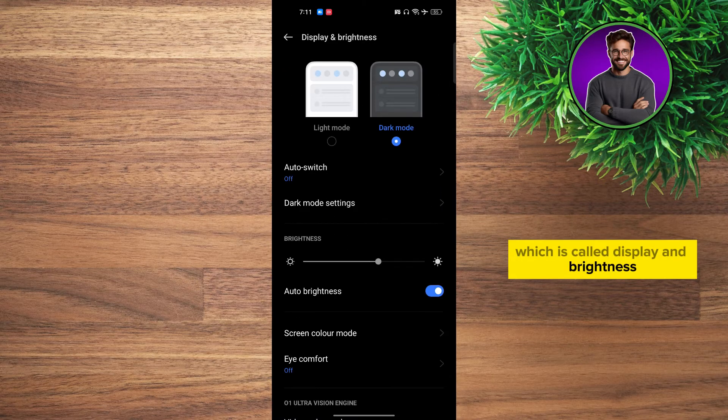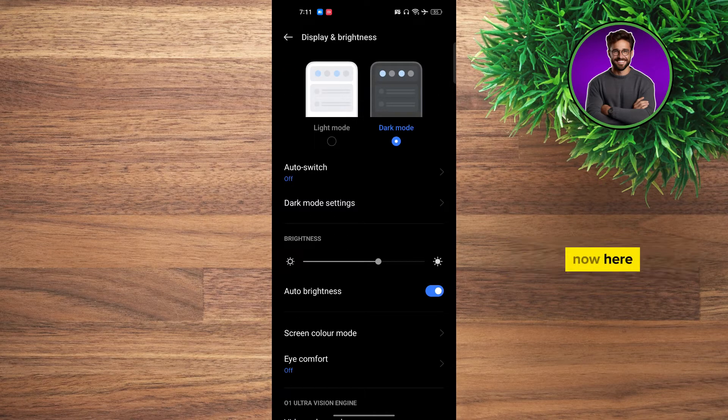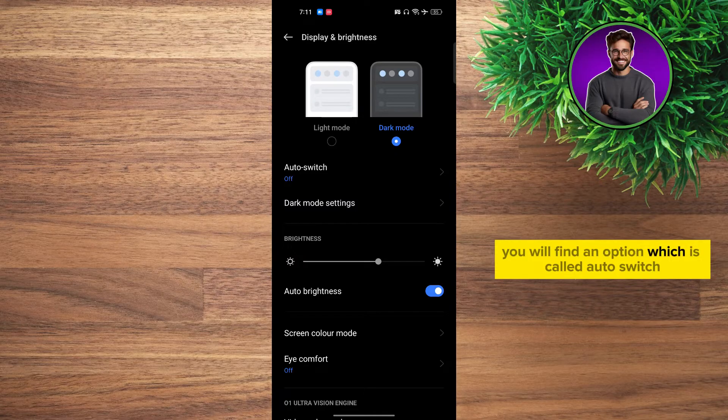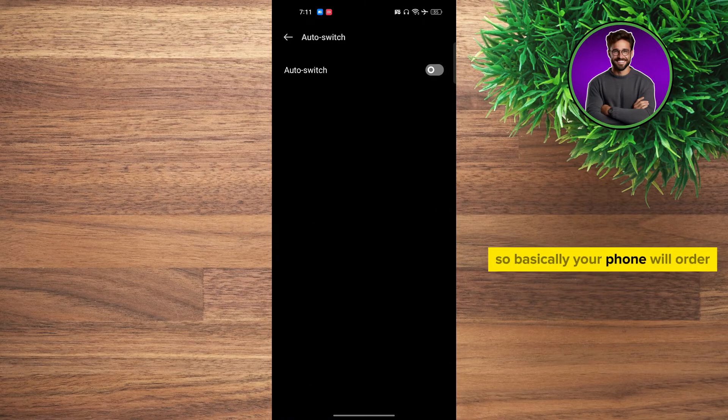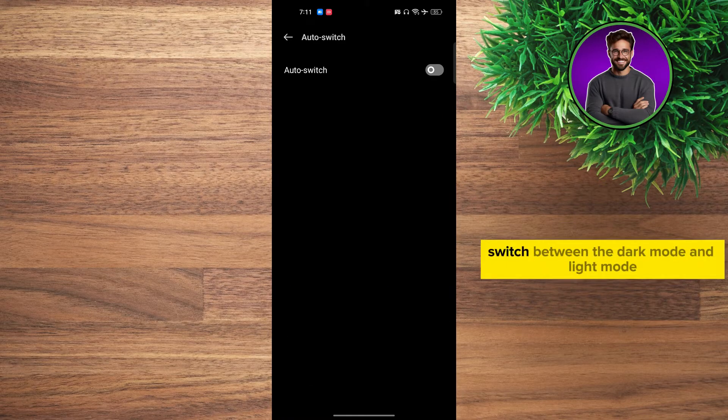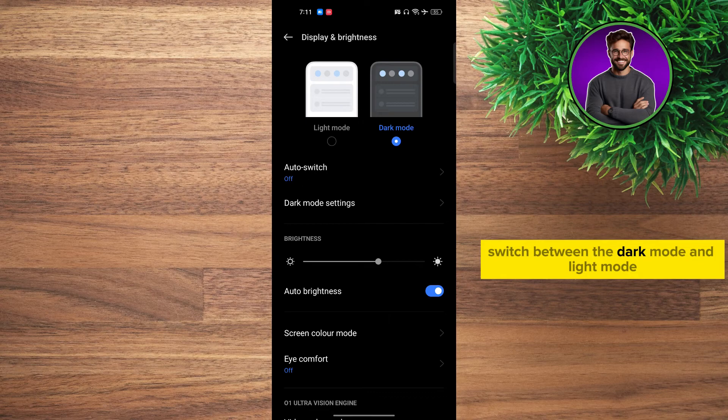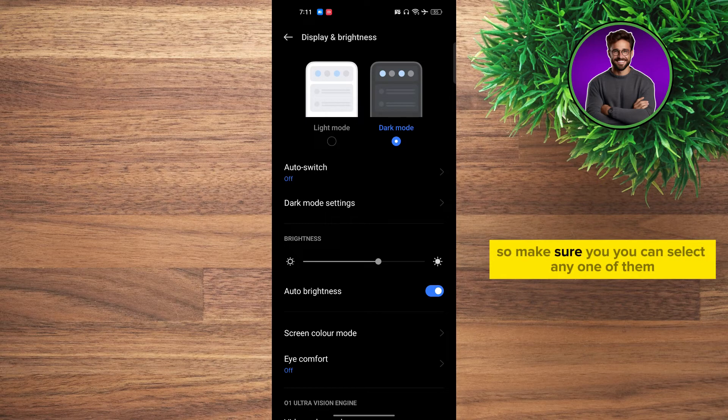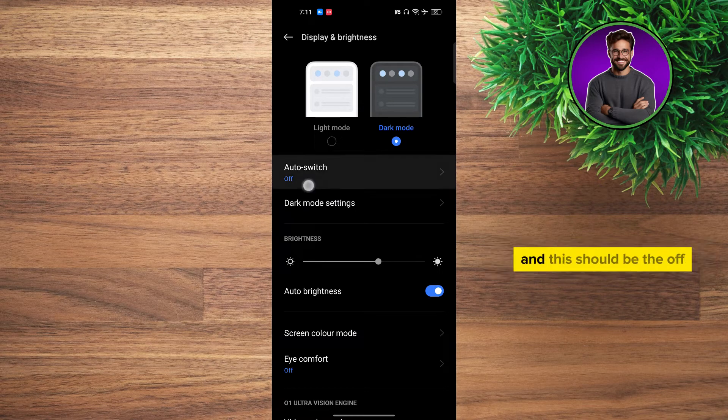Now here you will find an option called Auto Switch. Basically, your phone will auto switch between dark mode and light mode. Make sure you select one of them and turn this off.